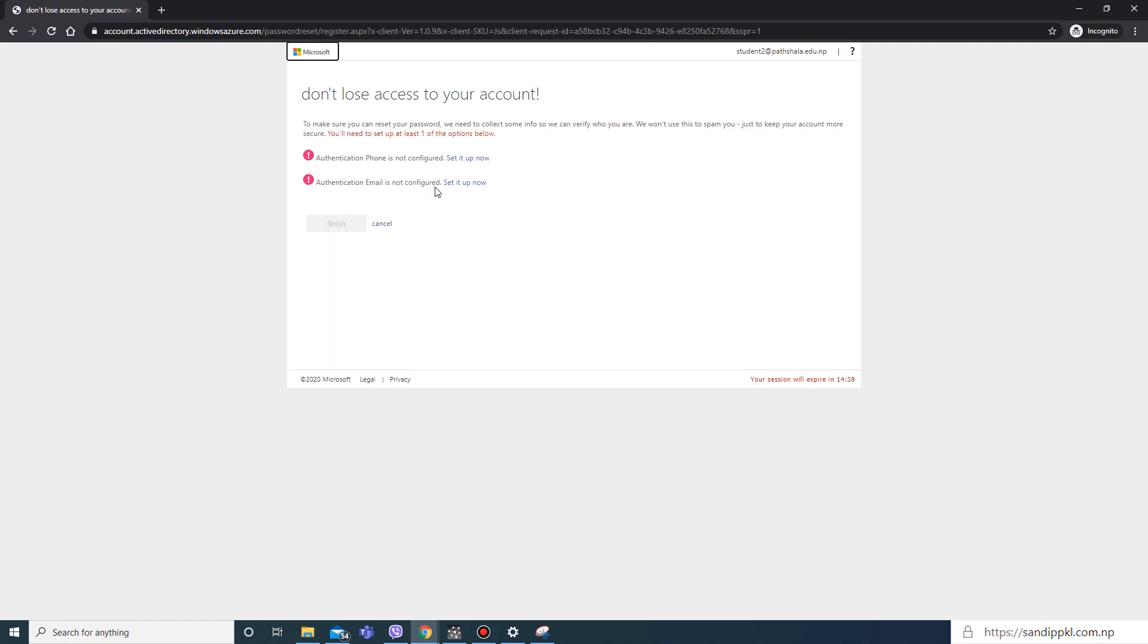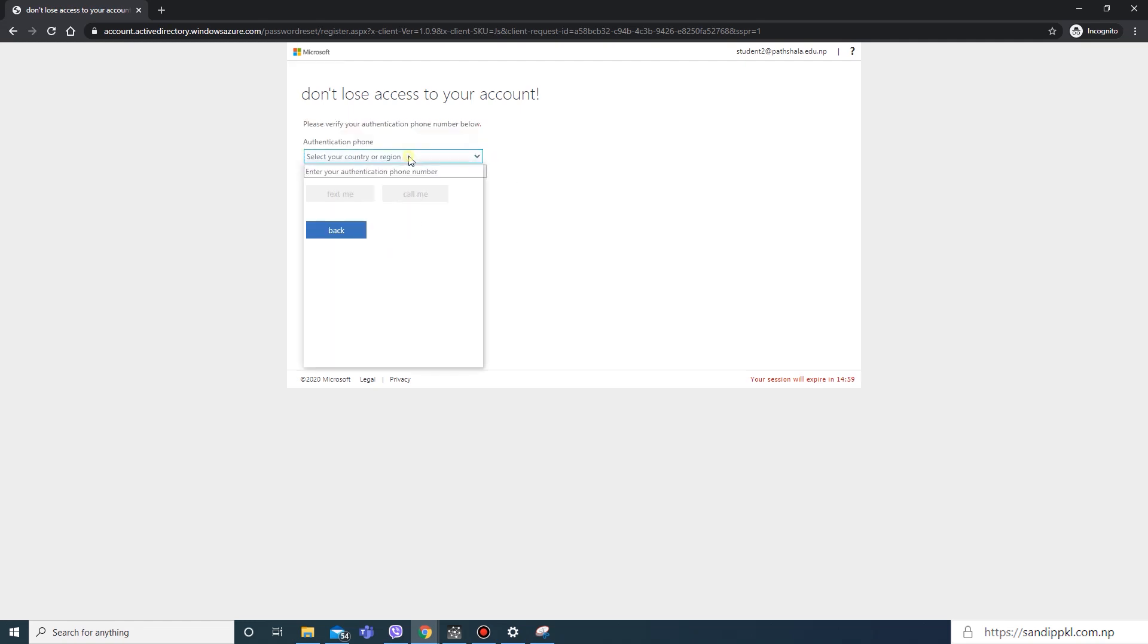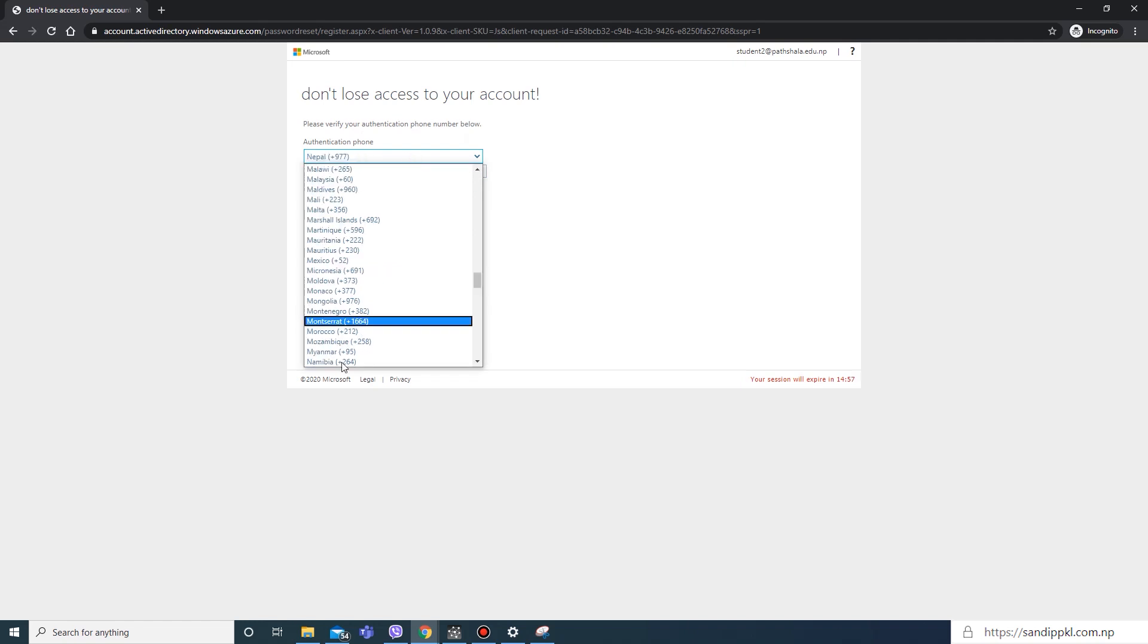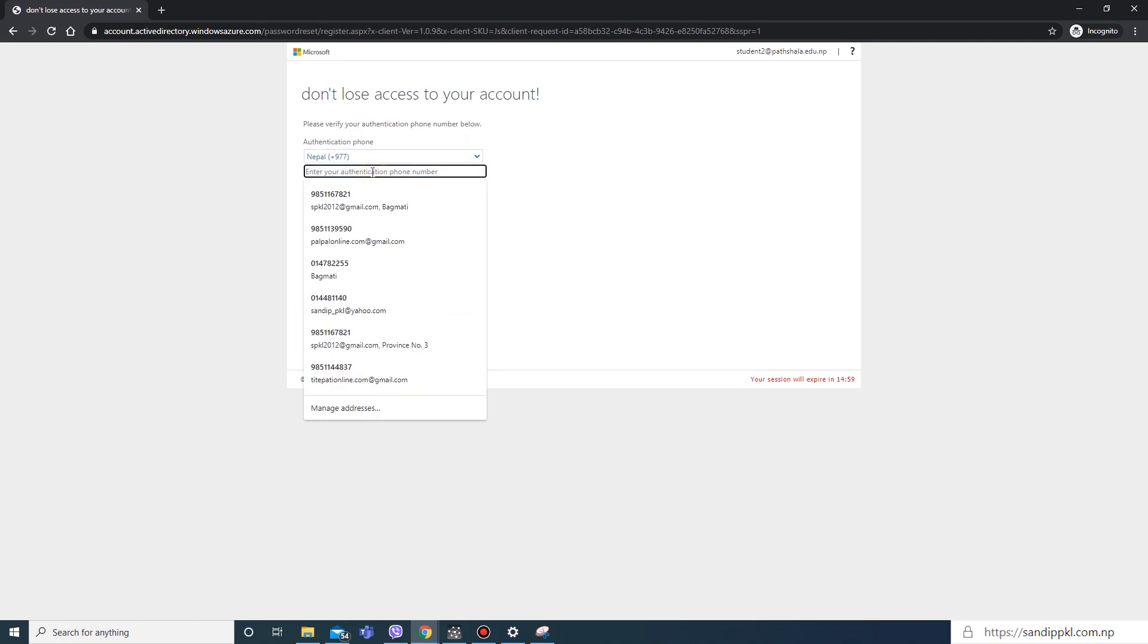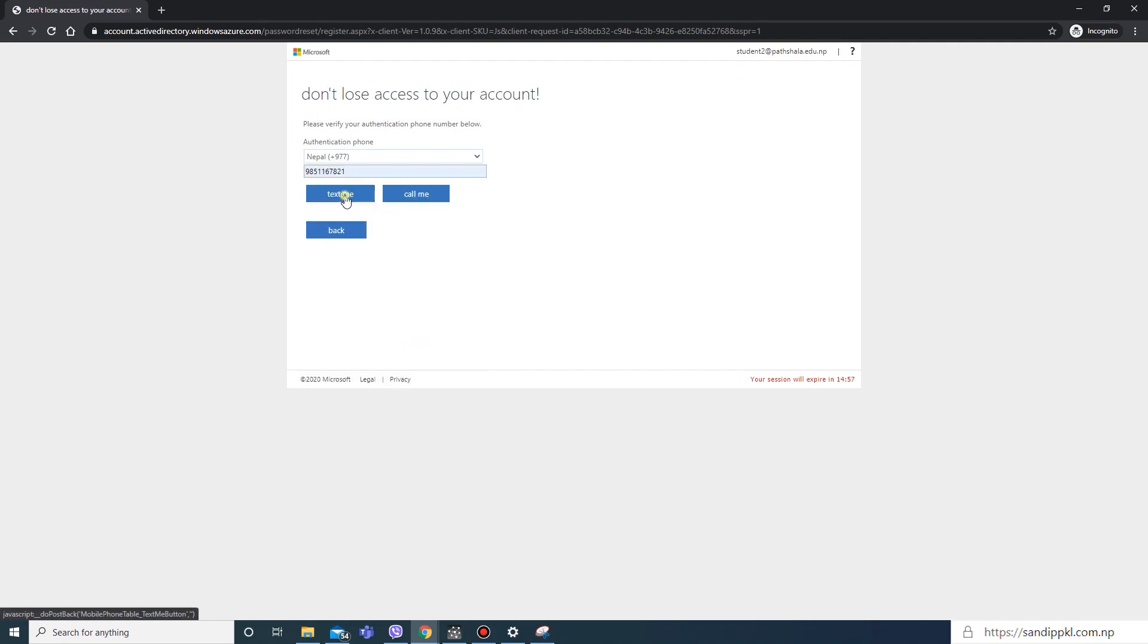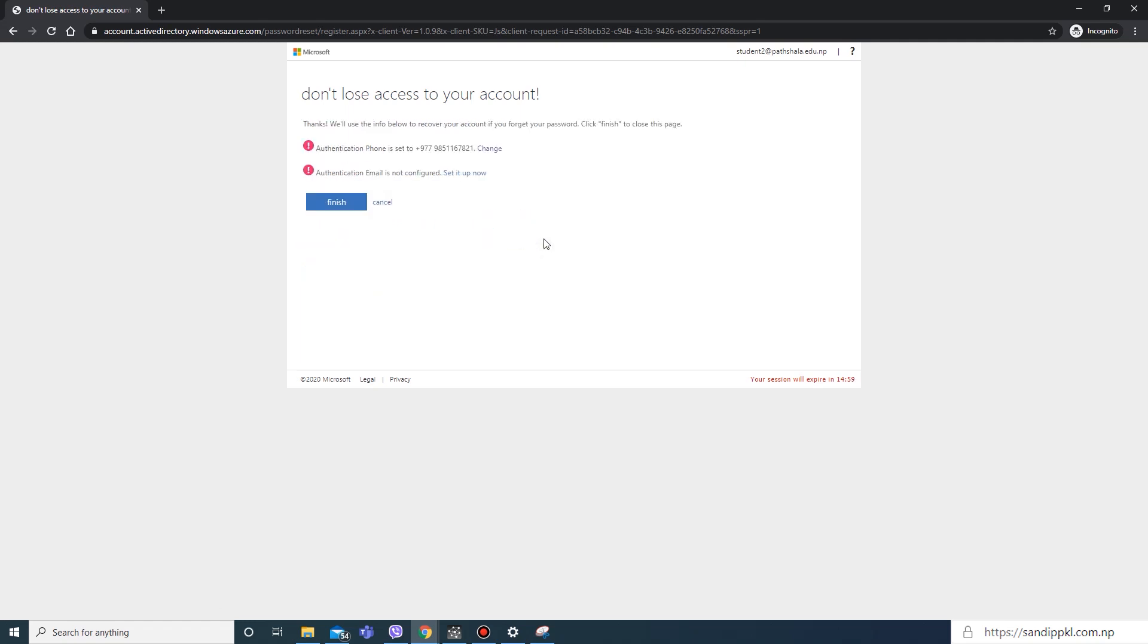Here you can set your phone number. Select region—here I am using Nepal—and I will use my personal number and text to this number. You will get a code from Microsoft: 958042. And verify. First step is done.